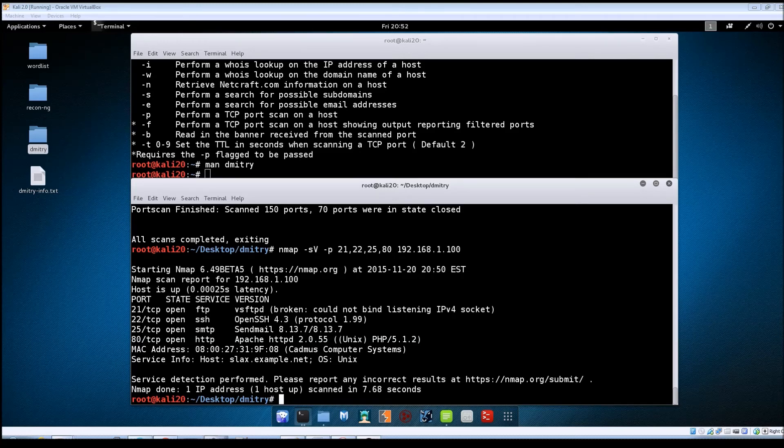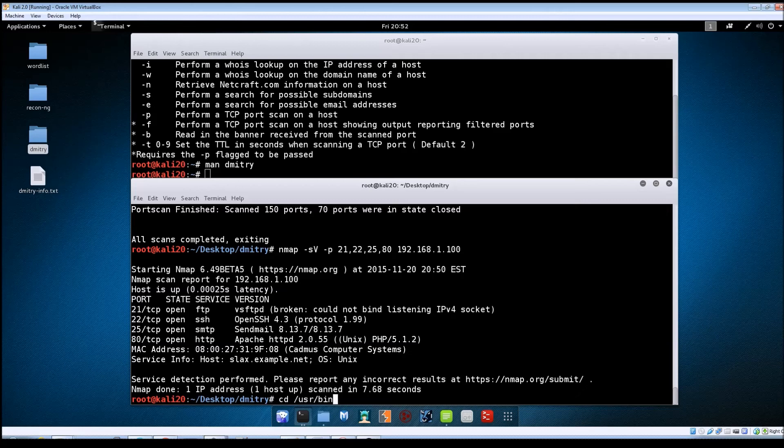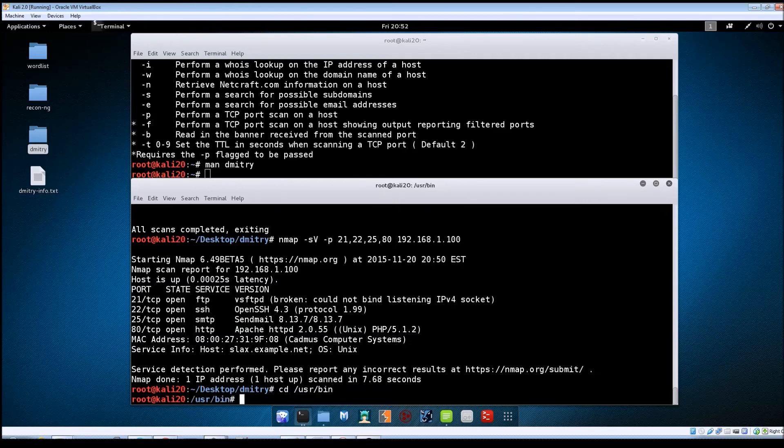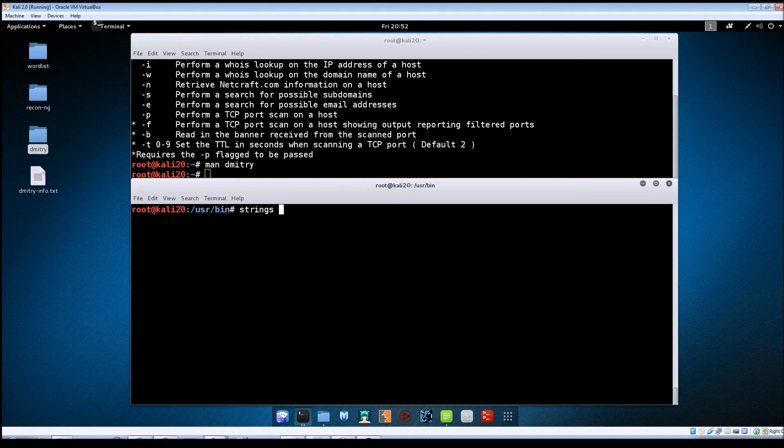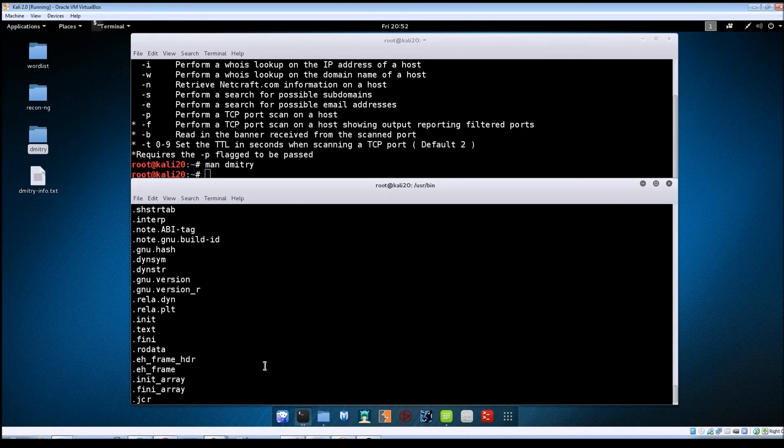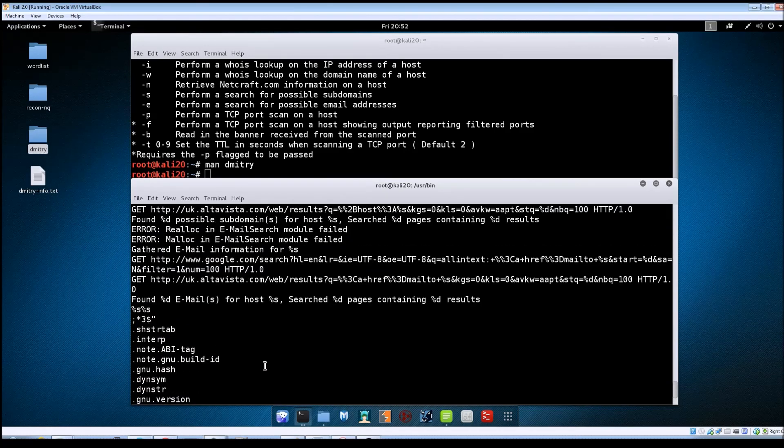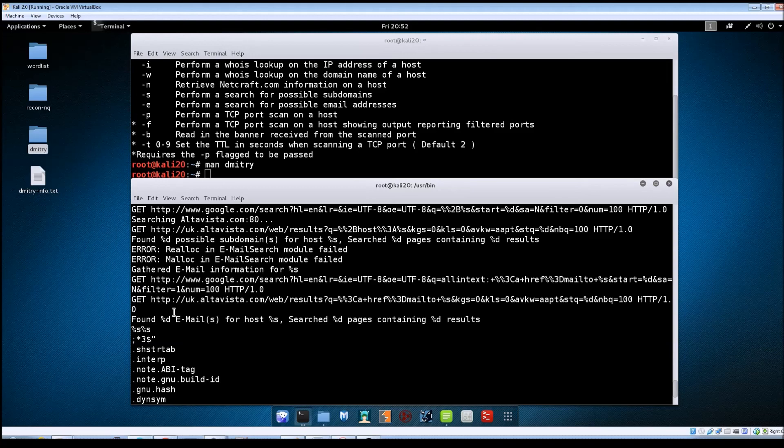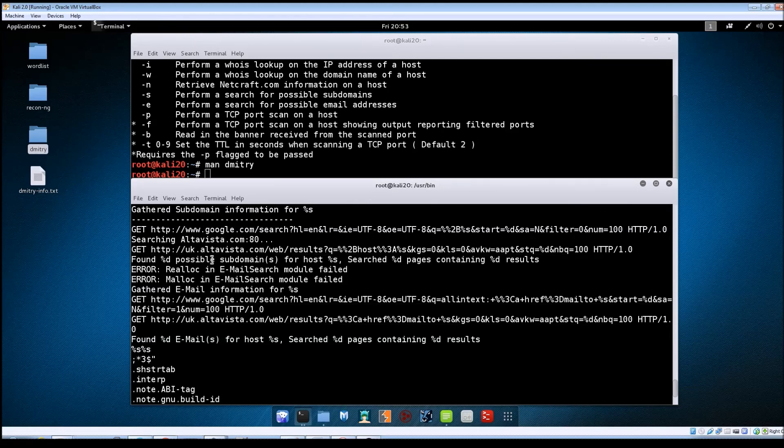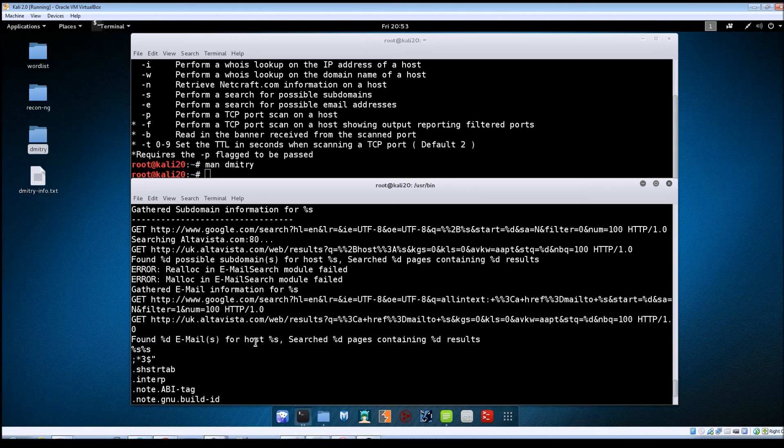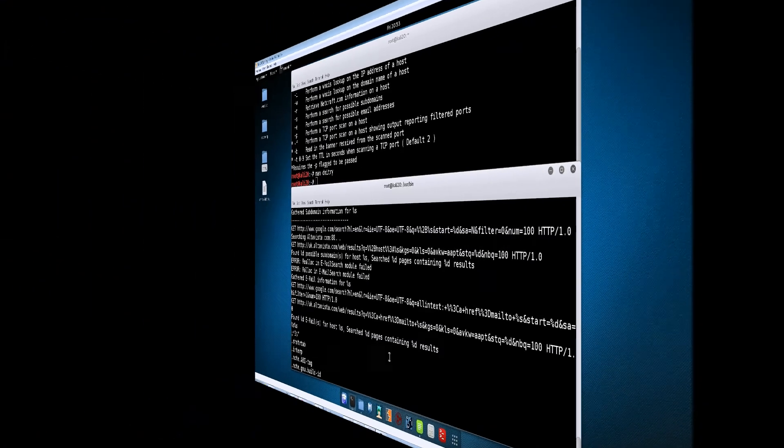And if you wanted, just for the heck of it, if we go into the user bin directory, let me clear this out, and run strings on the Dmitry binary. And you can see what I'm talking about here. Let's see the get request that it's using to uk.altavista.com for the subdomain and the email lookup. So it is a bit dated. Like I said there are better tools to use but this was just another one included in Kali and I wanted to run through it and show you how it worked.